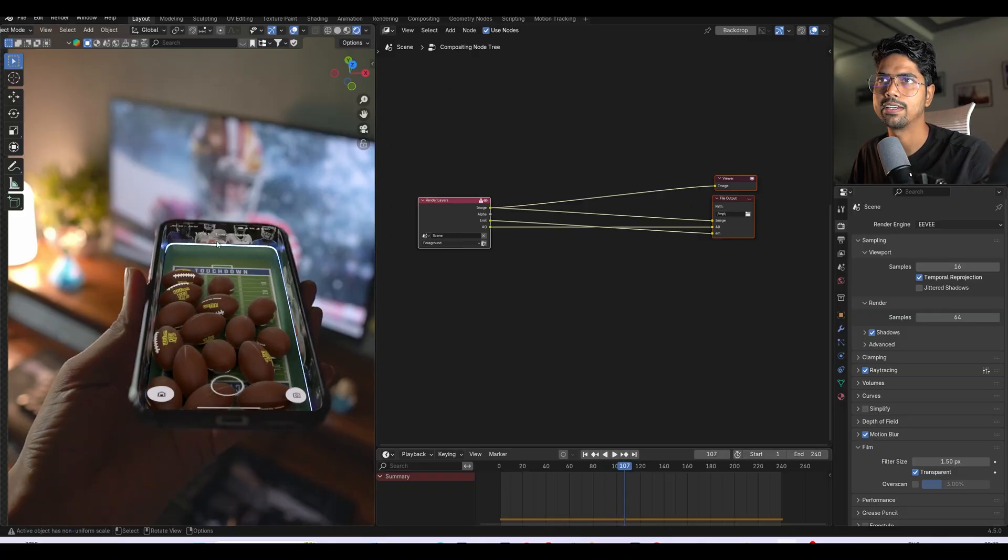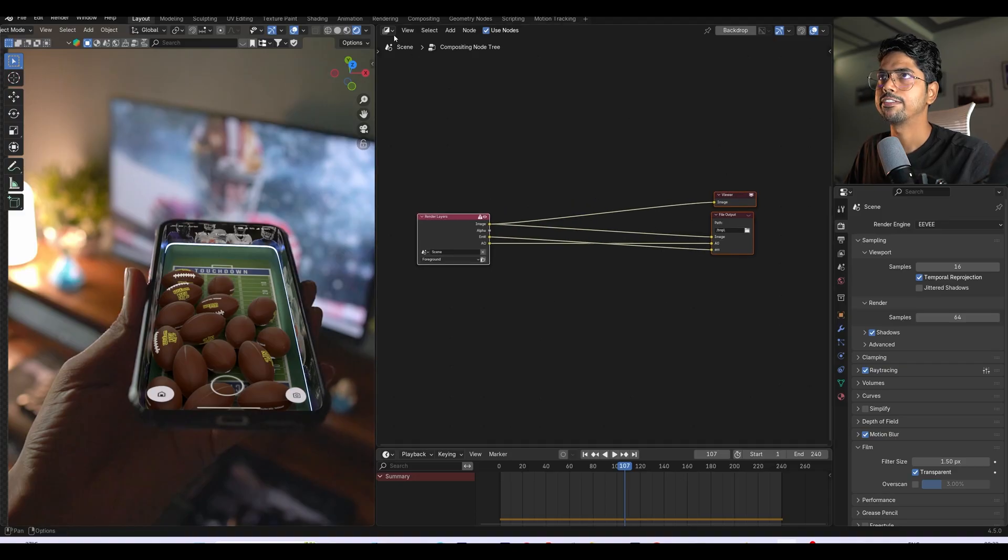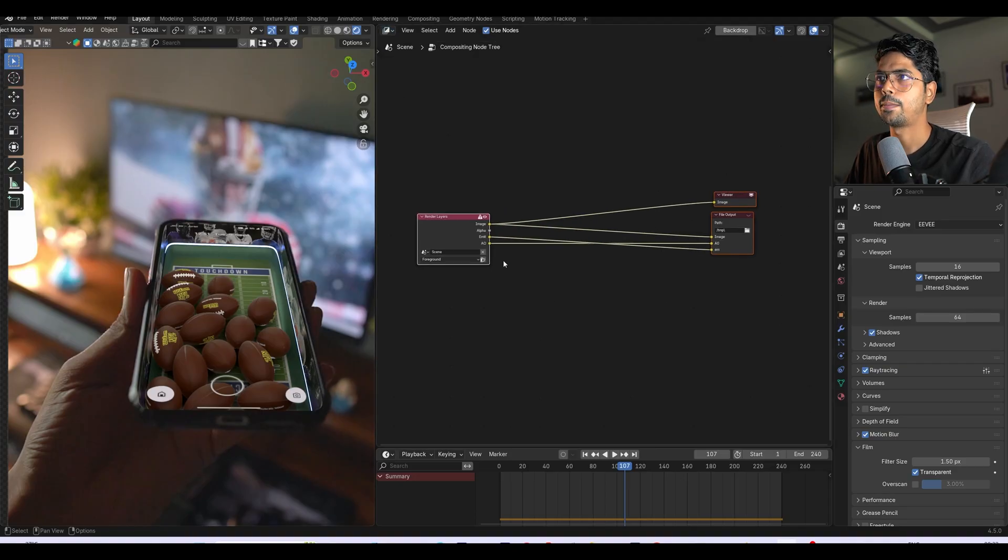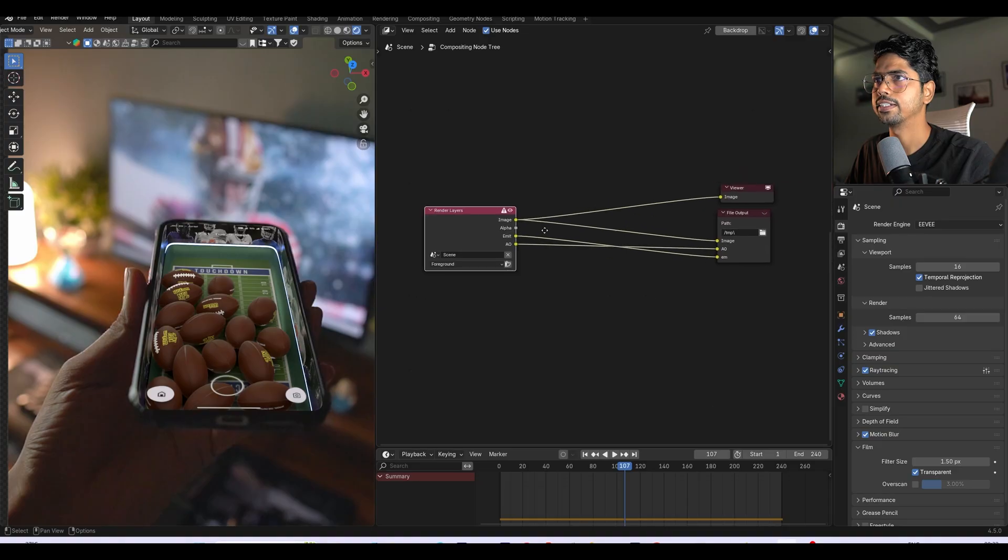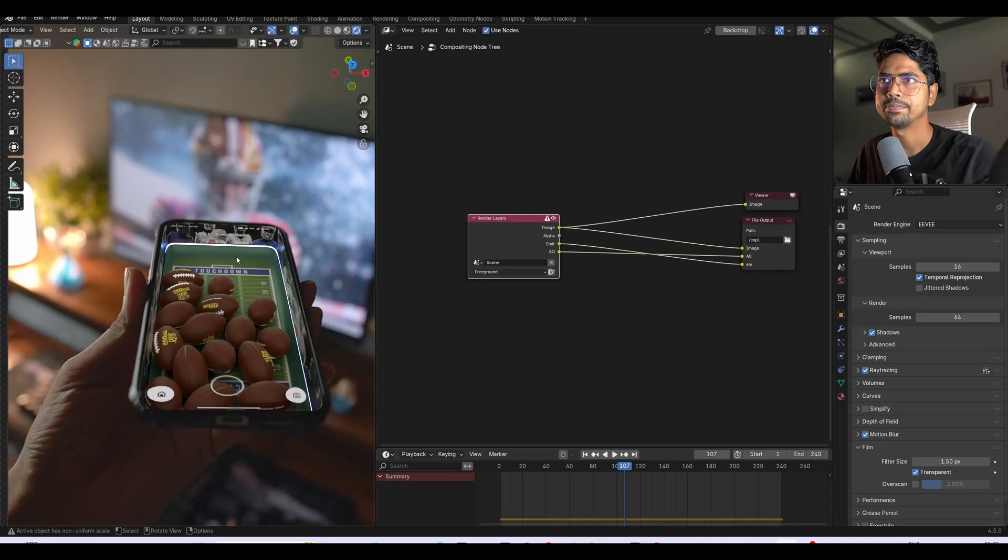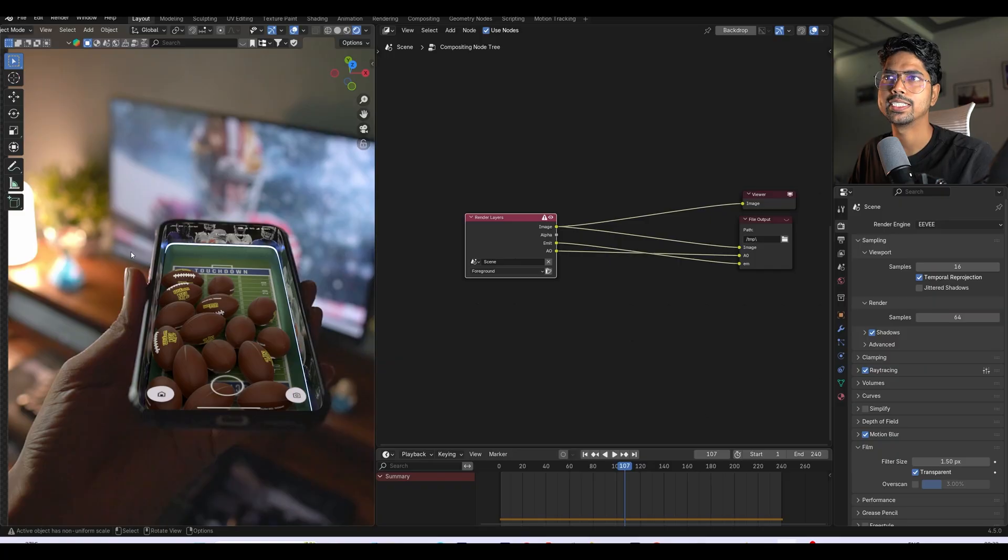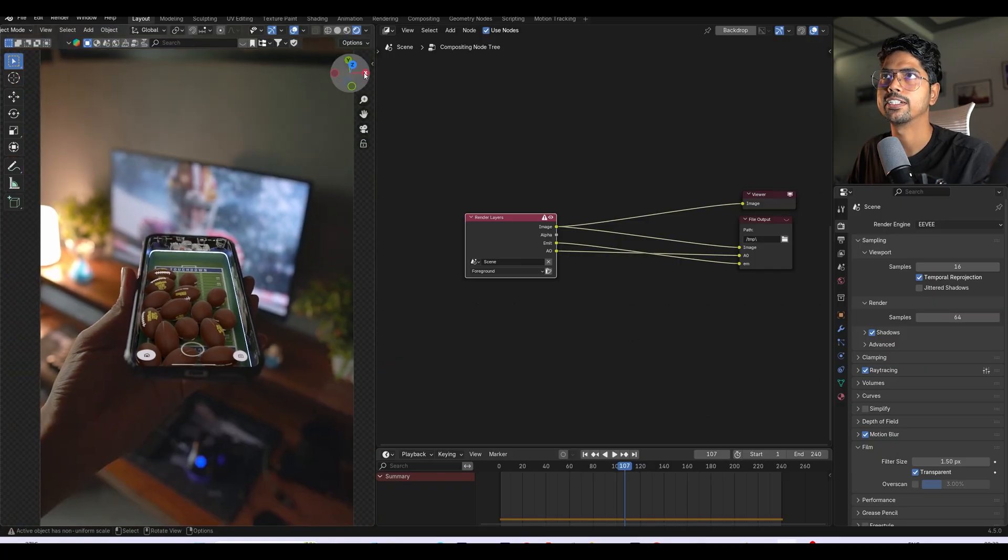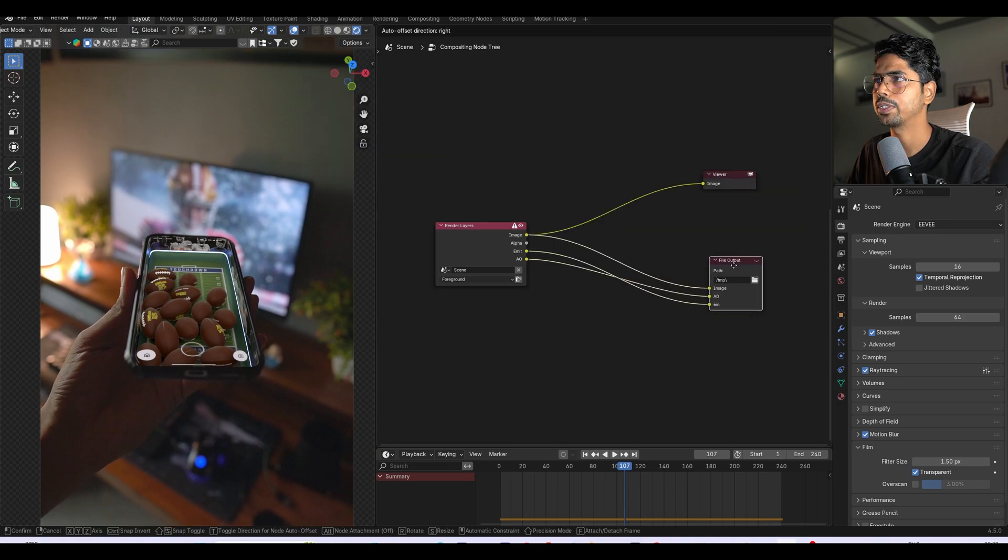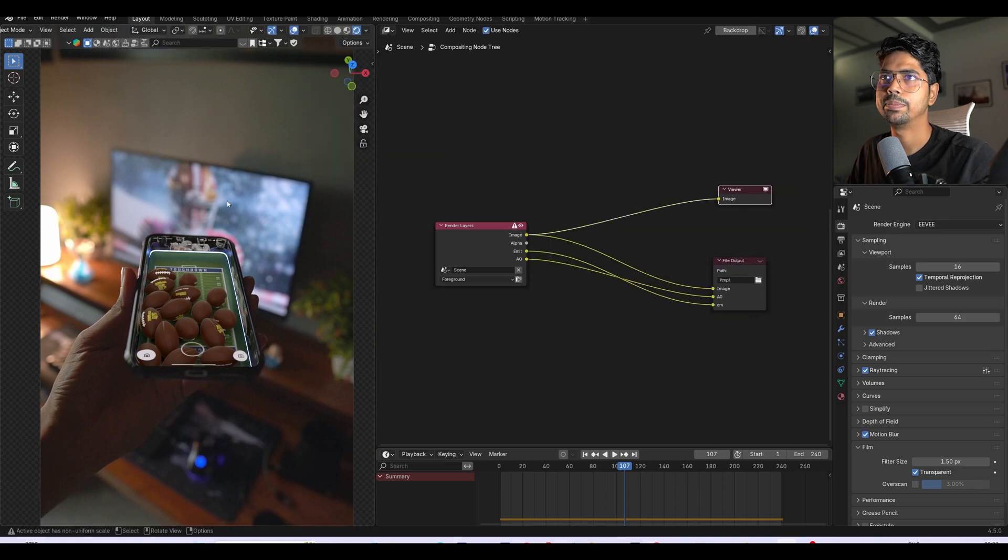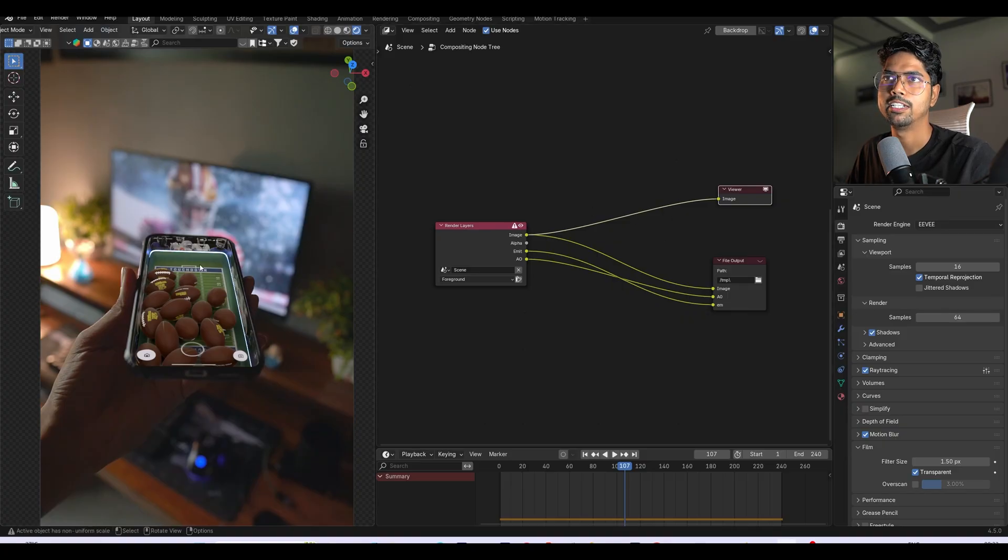So first thing first, I'll go here and choose this as compositing. So this is the render layers or setups which I can export. To see the compositing magic live, I will click here and choose compositor and choose always the file output. Here I will do the rendering and this is the viewer which will show anything you add over here.